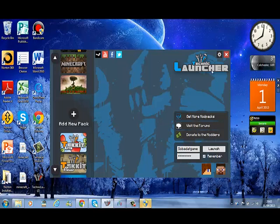So you want to open the Technic Launcher, this is the newest version, and you want to go to Add New Pack.